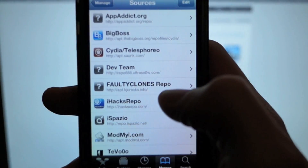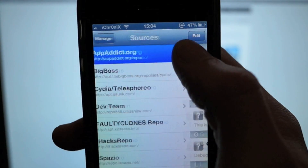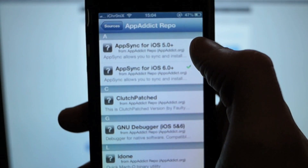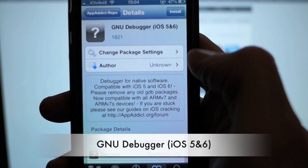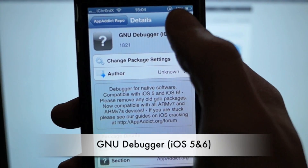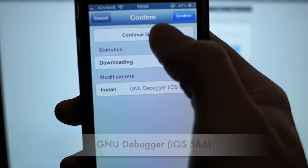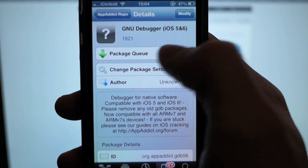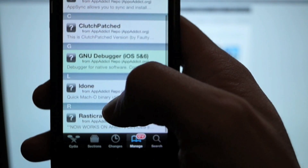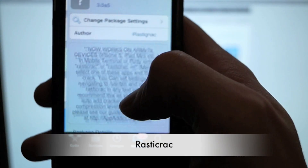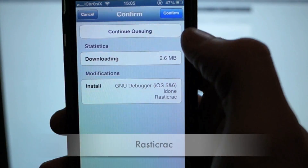Hit Return to Cydia so you can see the appaddict repo. Go in there - the first thing you're going to want to install is GNU Debugger for iOS 5 and iOS 6. Click Install and Continue Queueing. Back to the repo, we're going to want to install rastercrack next, so again hit Install.